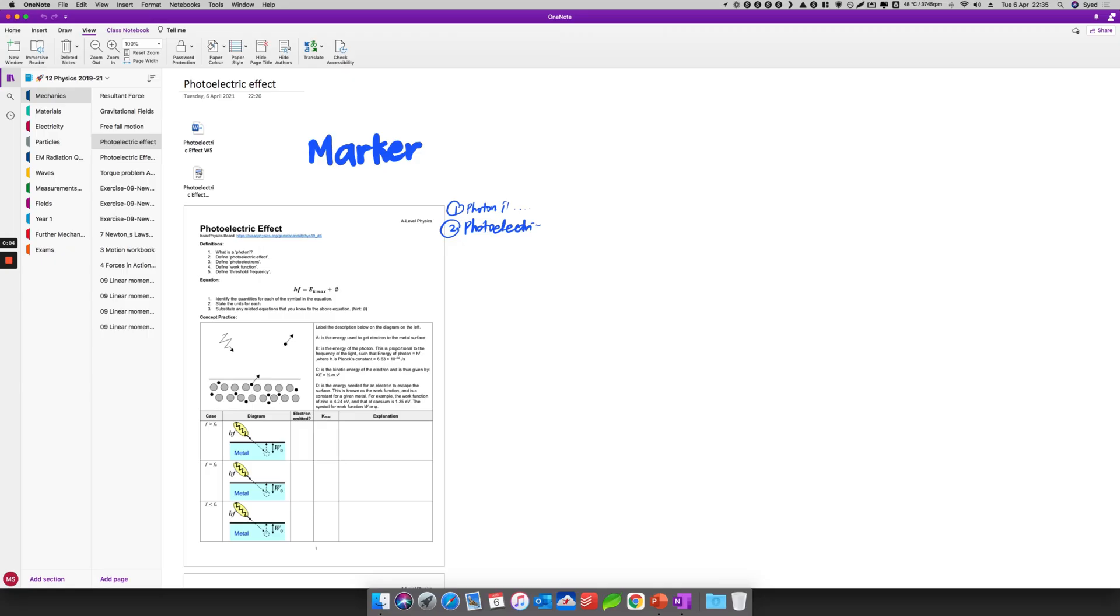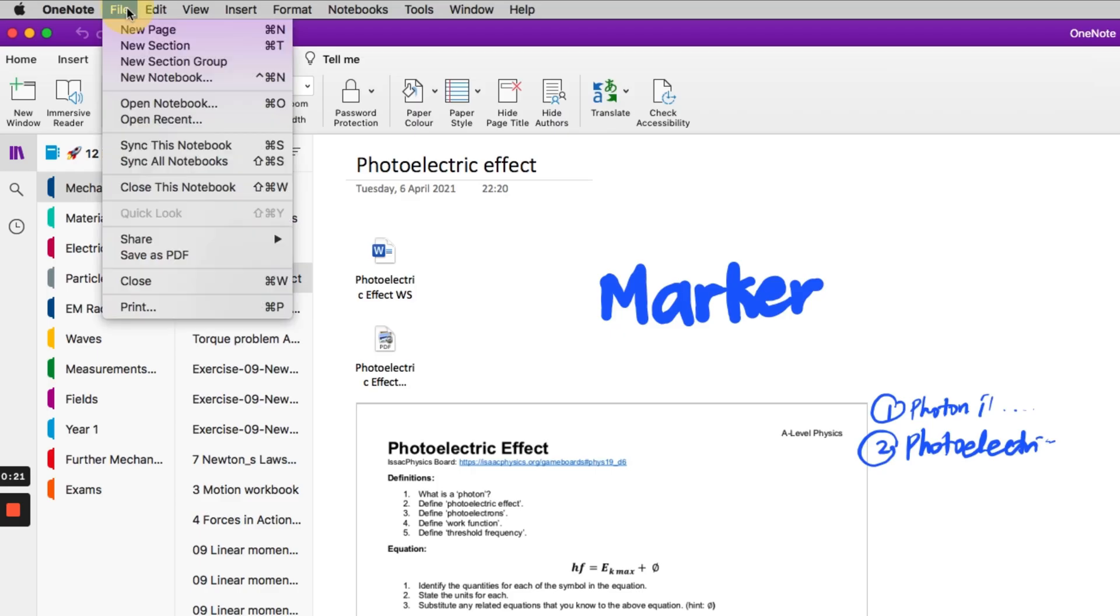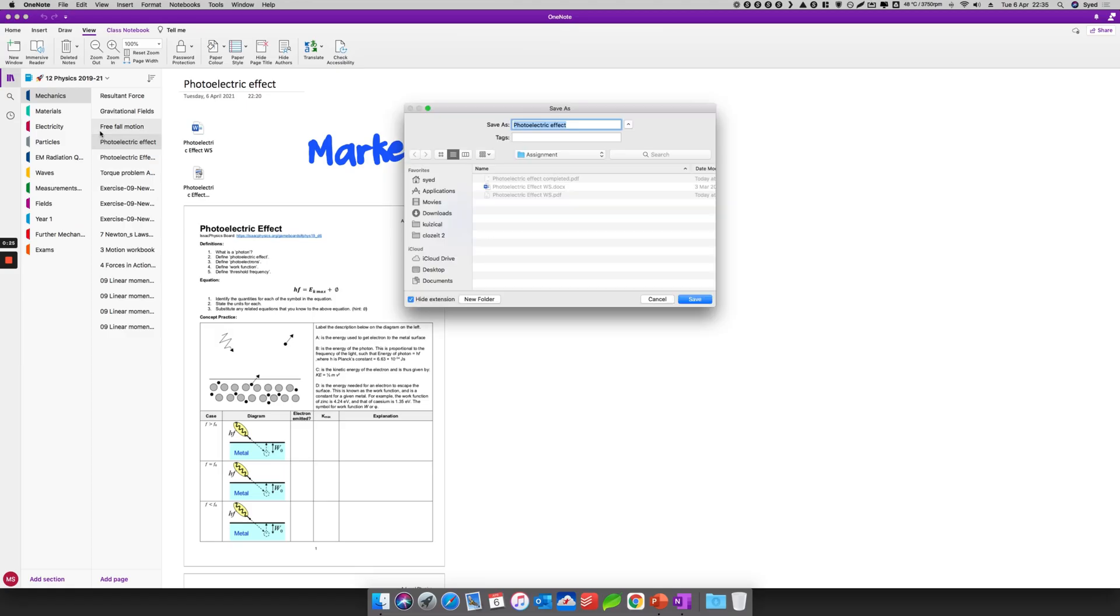Right, so once you have finished with the worksheet, you finish answering the questions, you'd like to send it to your teacher or to save it as a PDF to submit to your students or for whatever reason you would like to have a PDF copy, it is simply go to File and then click Save As PDF, and then it will save as PDF. Let's say I'm going to save it to the same folder.